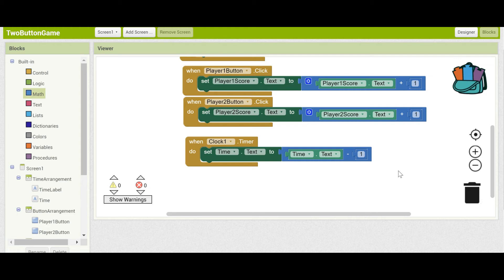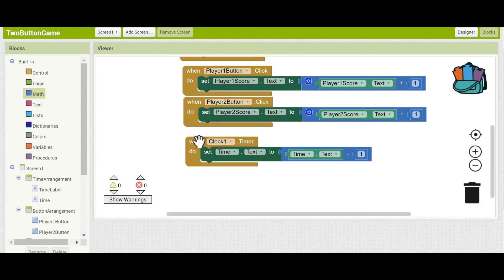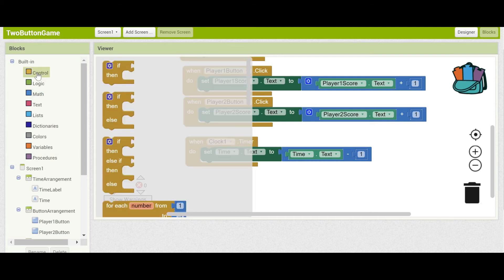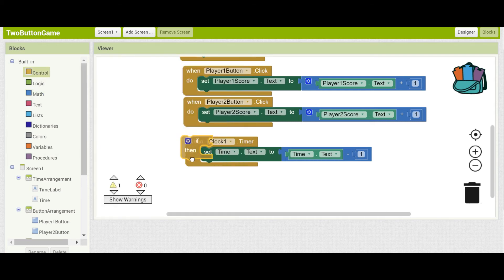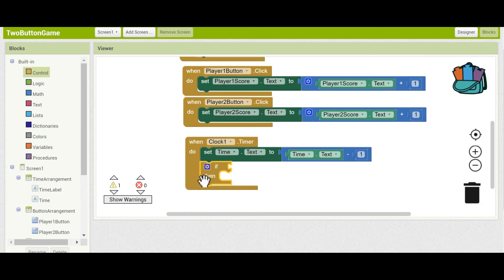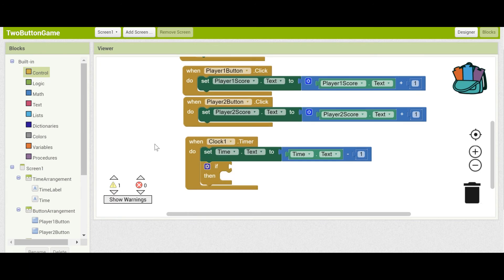But, of course, you want the timer to stop once it hits zero. You don't want it to go down forever into the negatives. So, here we're going to need an if statement that every time the timer fires, it's going to check if it has hit zero yet. You can get an if statement from the built-in control blocks right here.